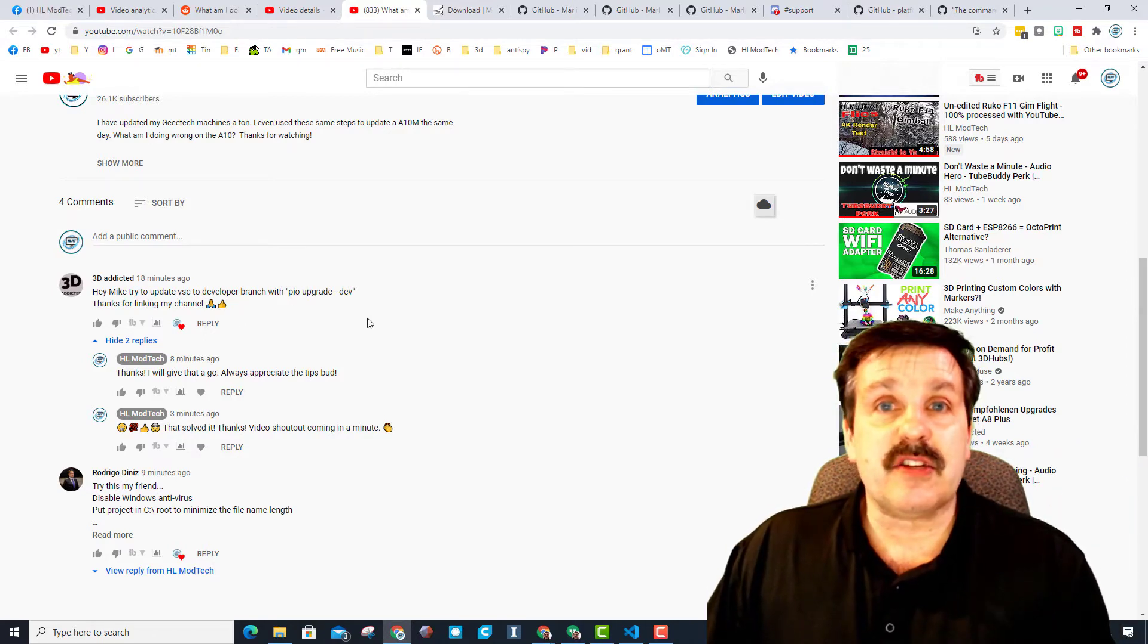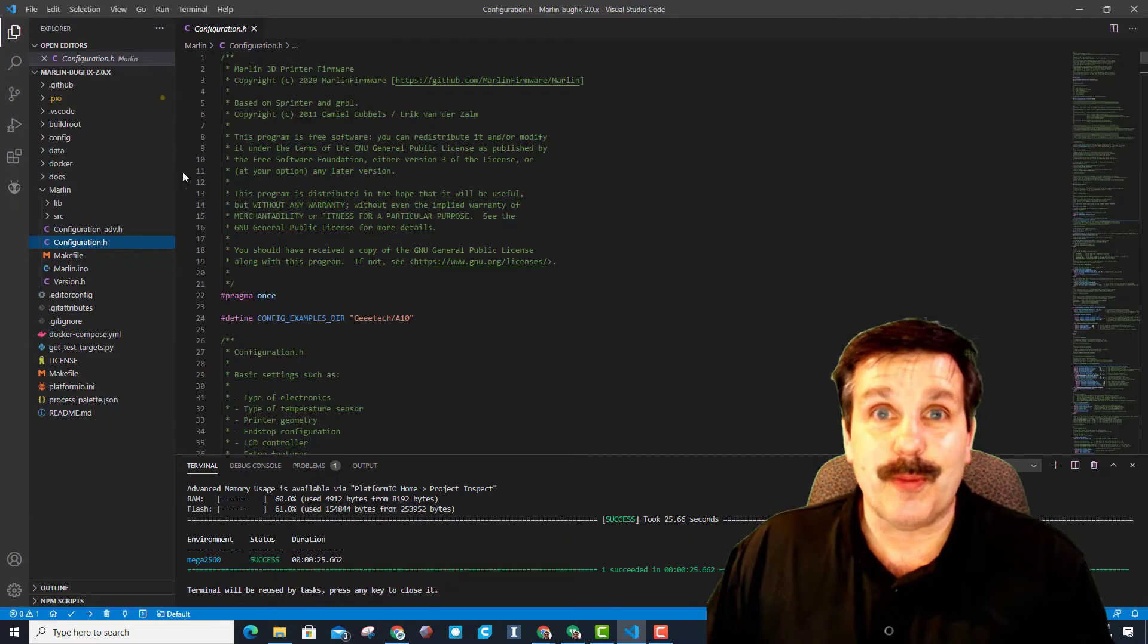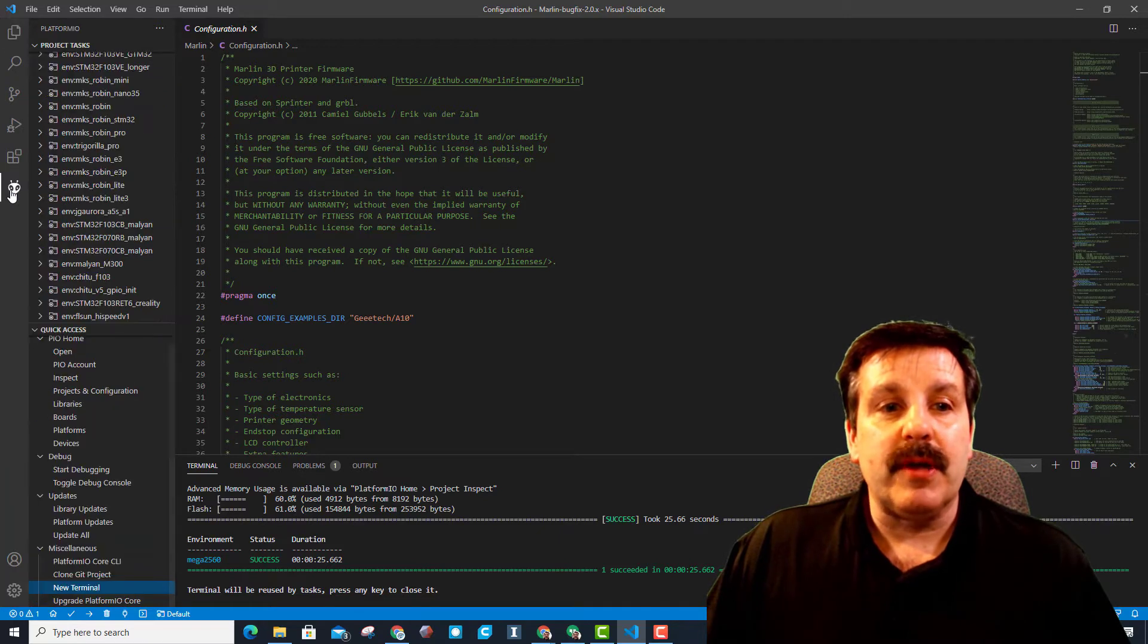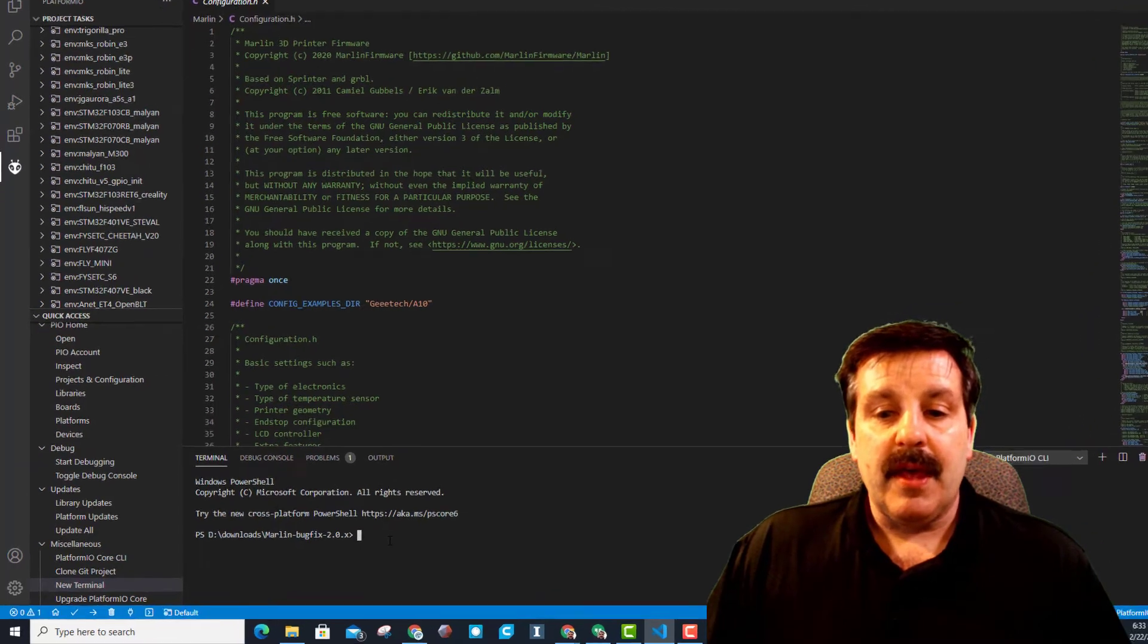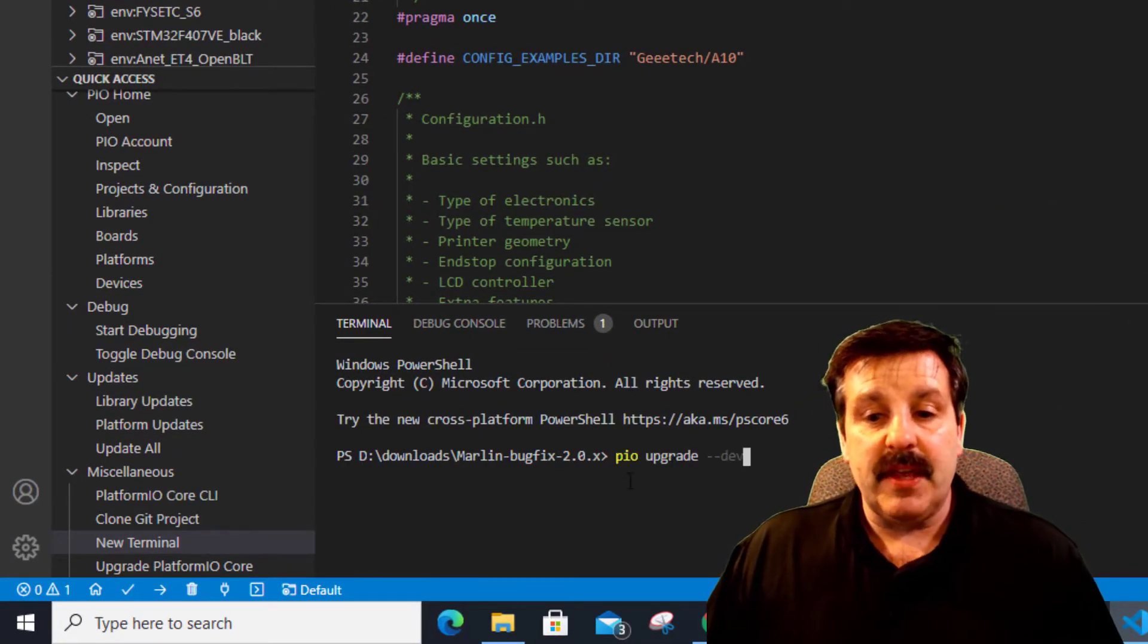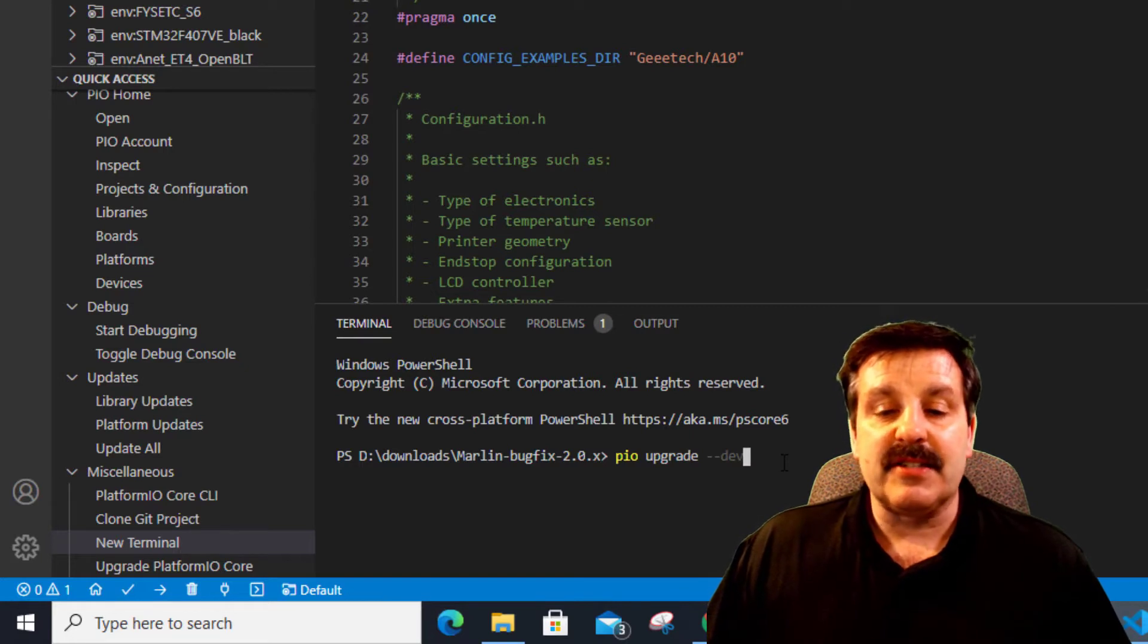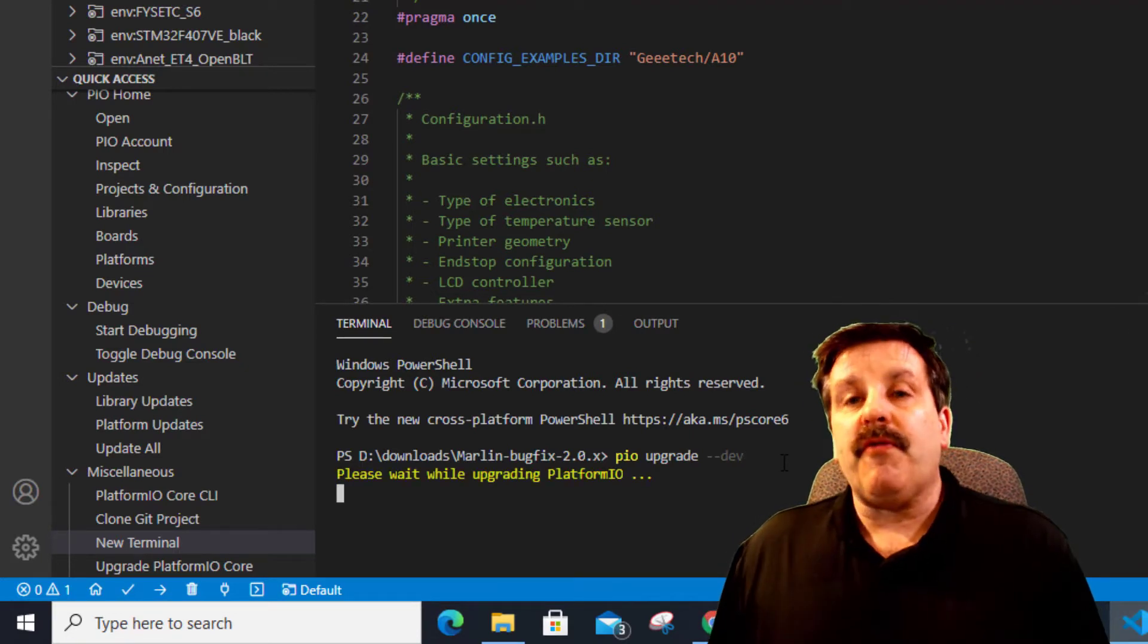Let me show you how easy this is to do if you guys are running into the same issue. In VSC, simply move down to your Platform IO and then go down to the terminal area. We need to update to the dev. Just type pio upgrade dash dash dev and press enter. It will go find the latest update.